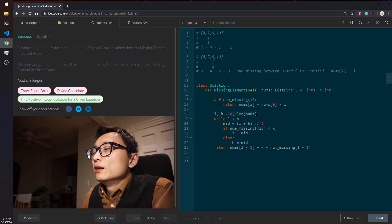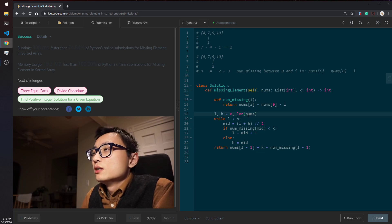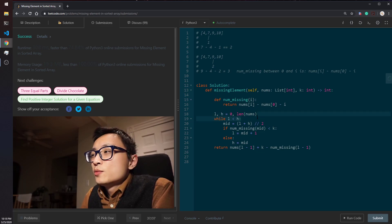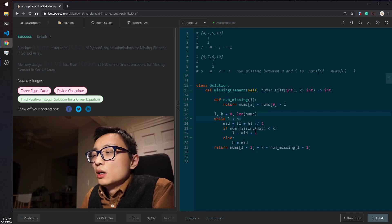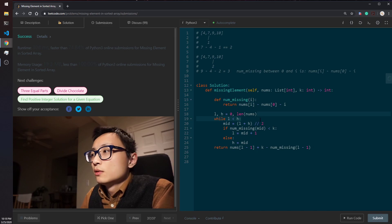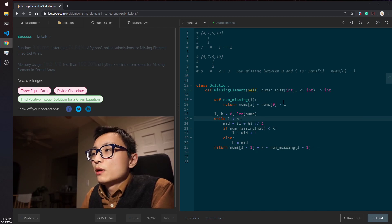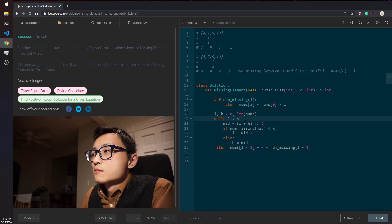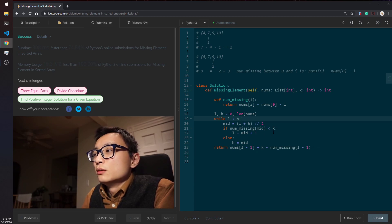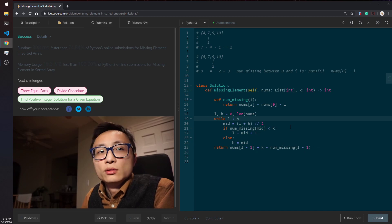With n being the number of elements in the input array. And the space complexity is constant. We don't have any data structures that are consuming more than constant space in this solution.